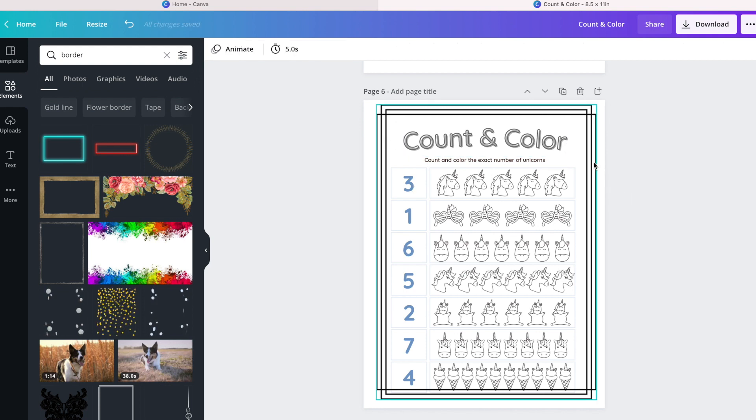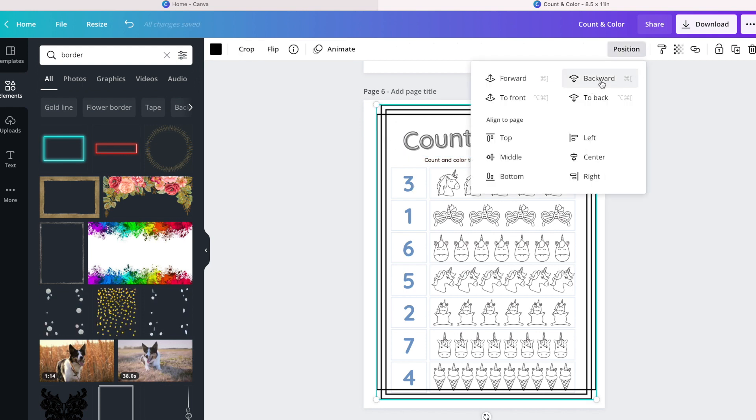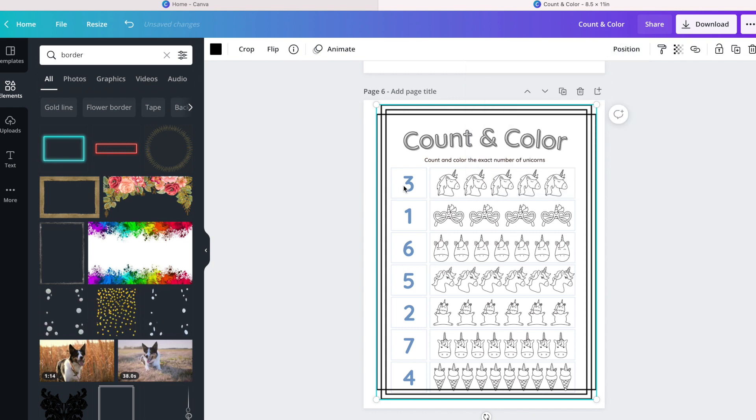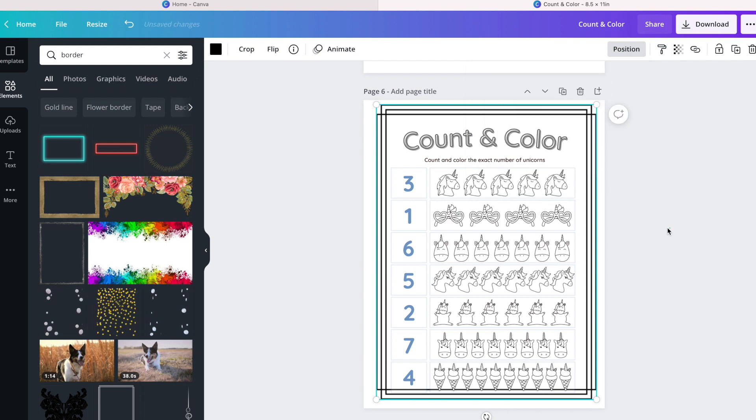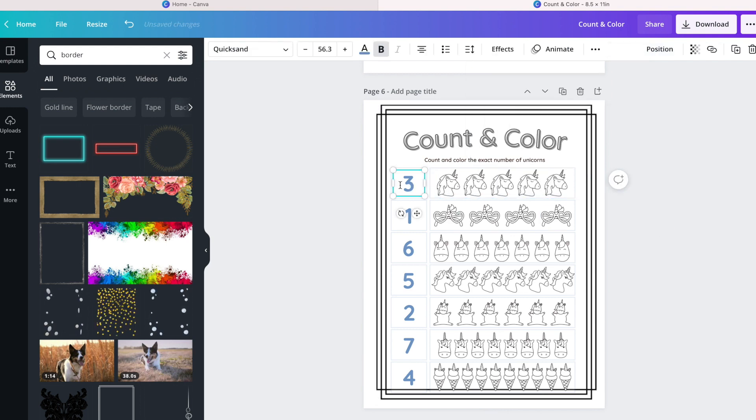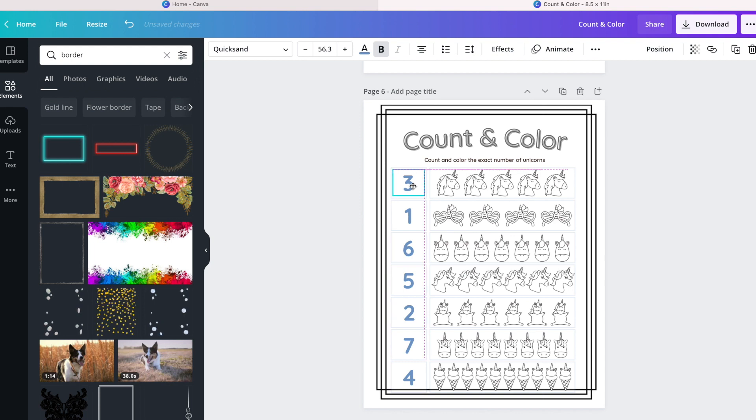And then even though the numbers are in color in this particular page, all I need to do is just literally change the color to gray and I already have an activity page.